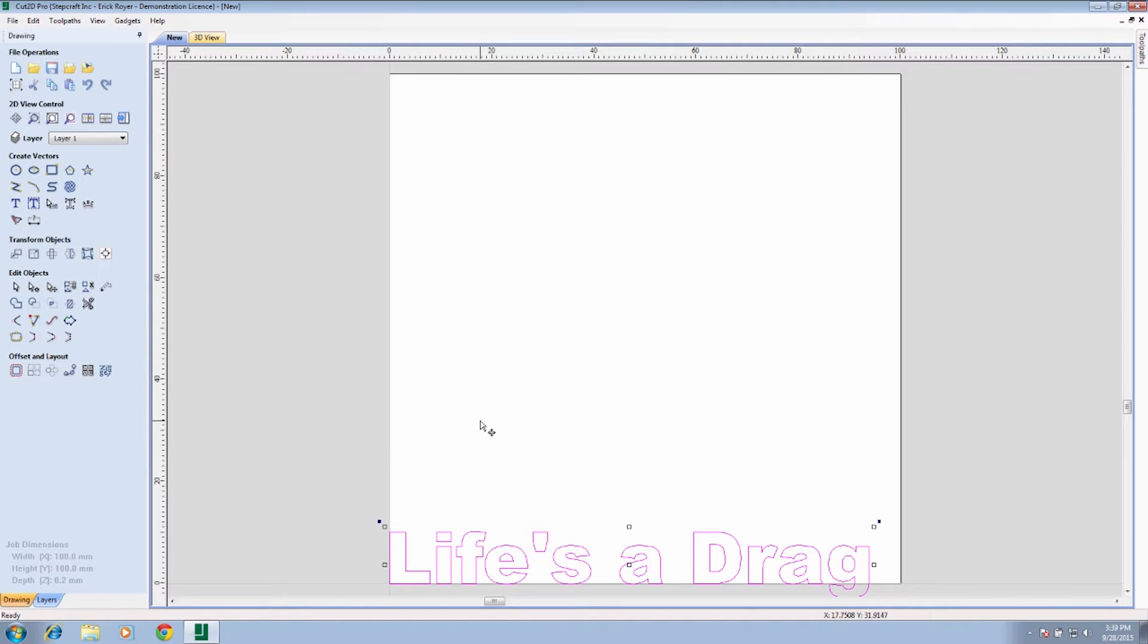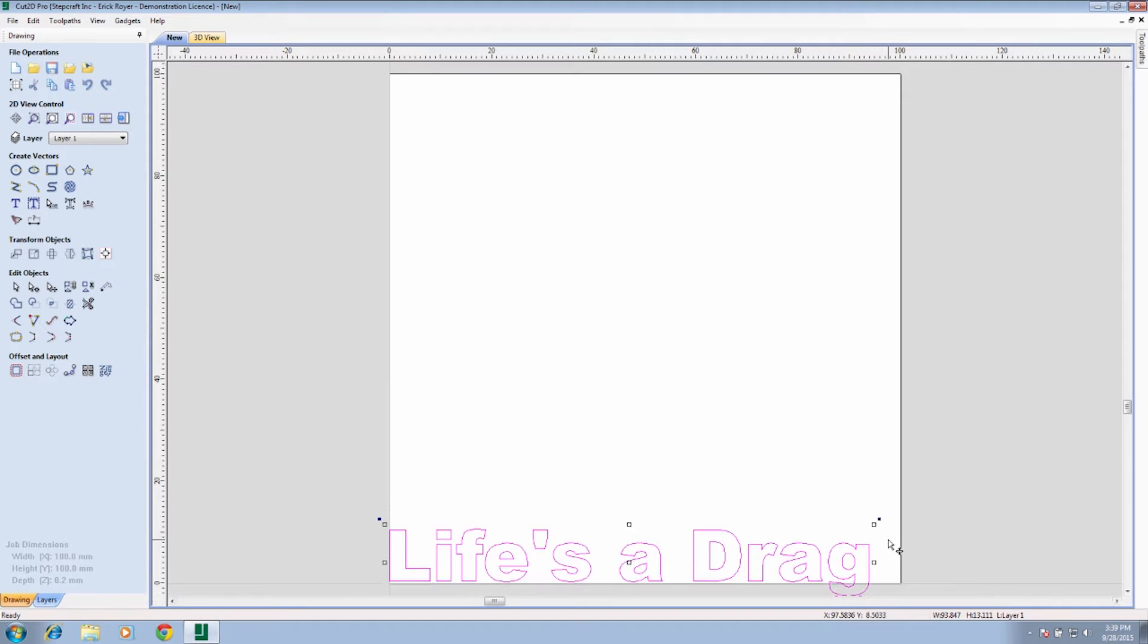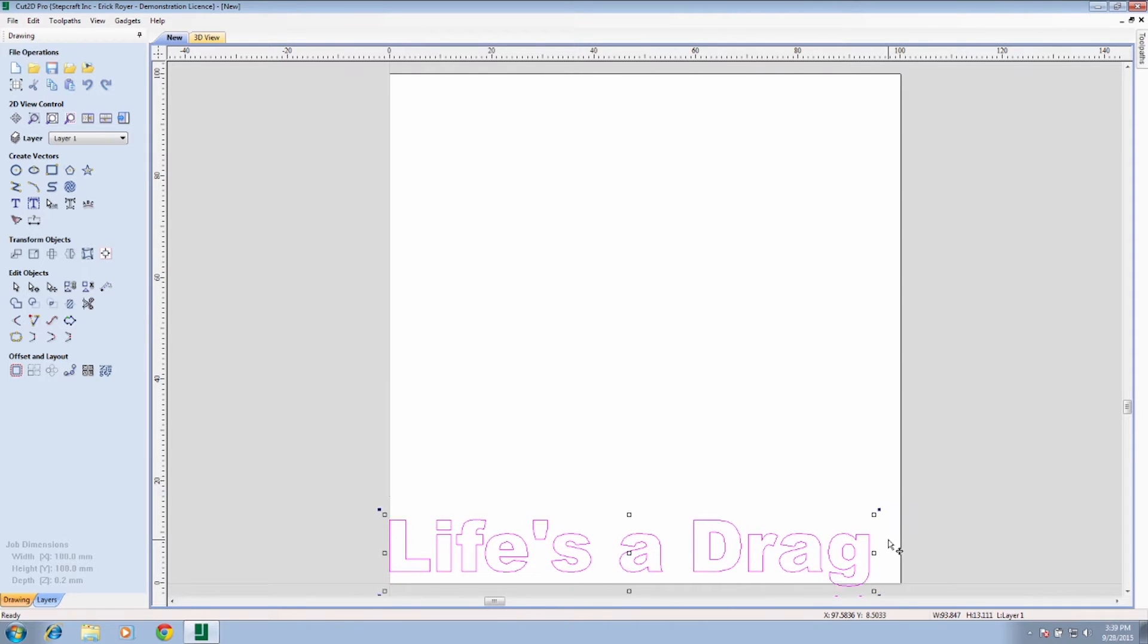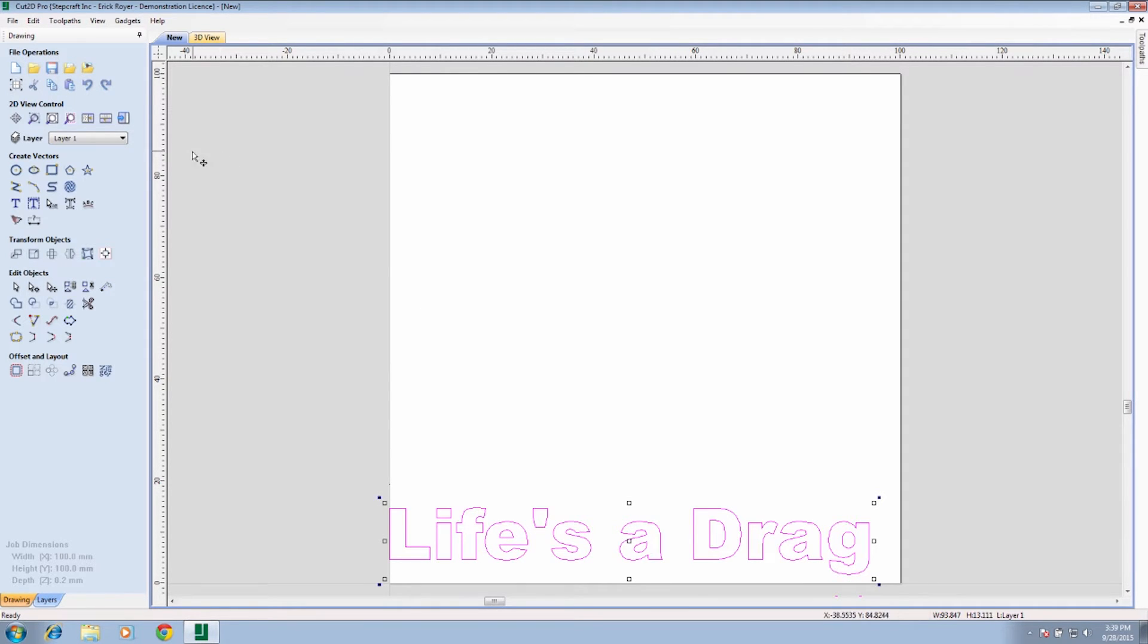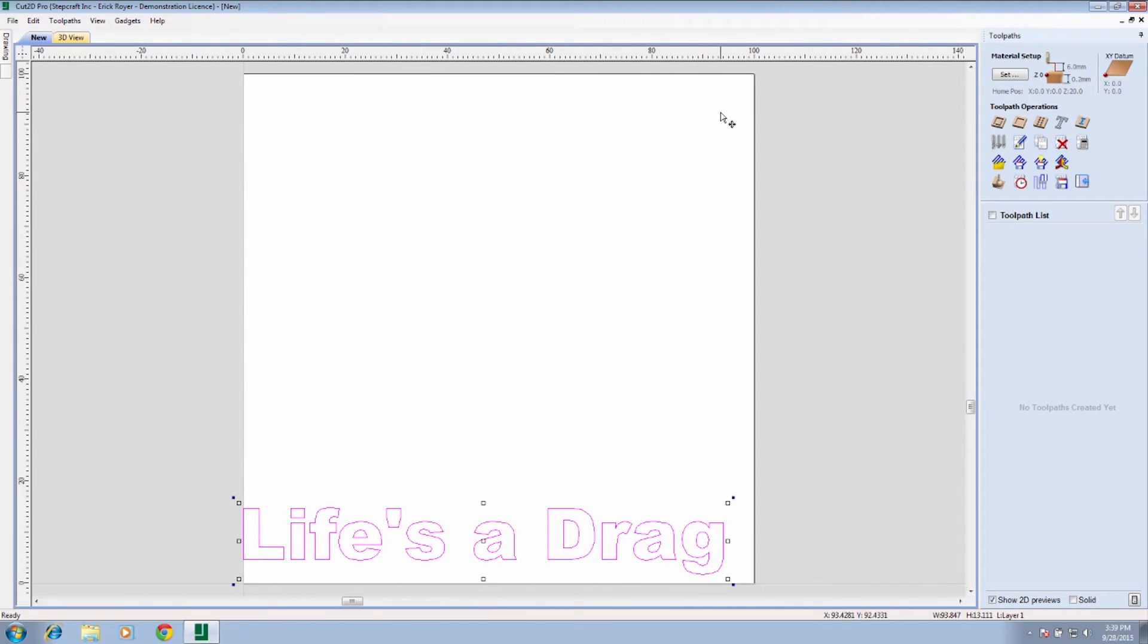So we're going to click on the move tab, and we are going to highlight everything. Then using the arrow a few times, we're just going to move it up so that there's a little bit of space between the bottom of the G and the bottom of the material. That's it. That's what we're going to cut out. So now we're going to switch to the toolpath tab.